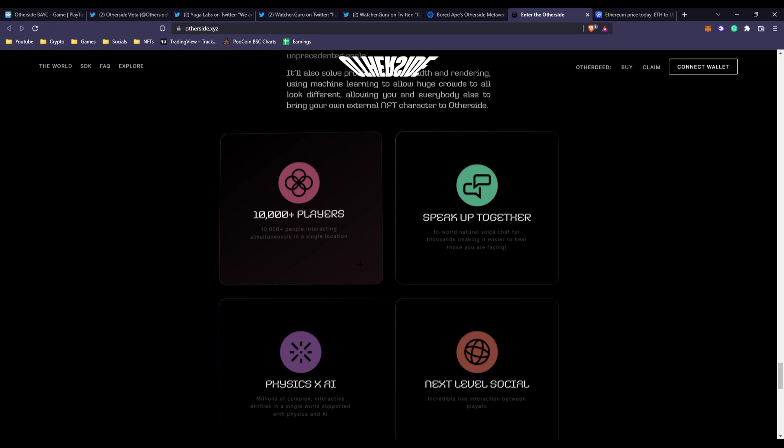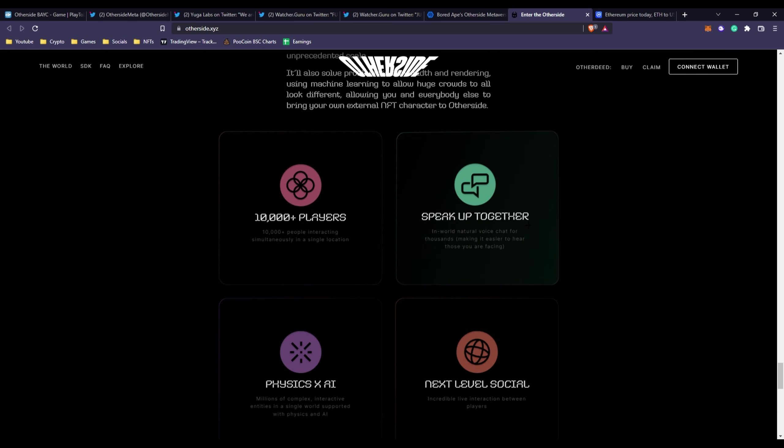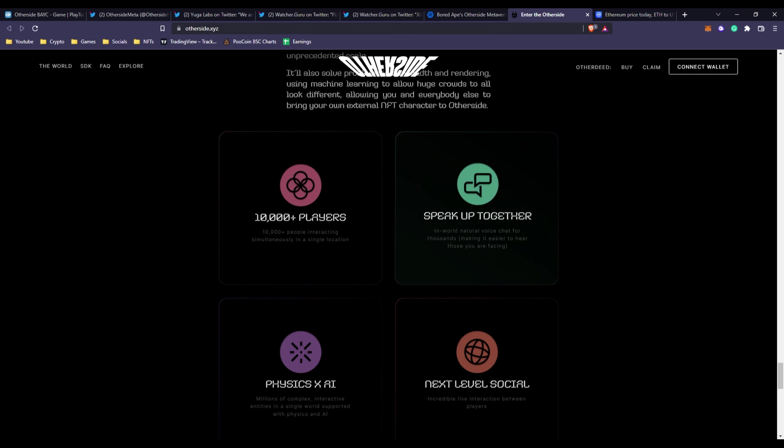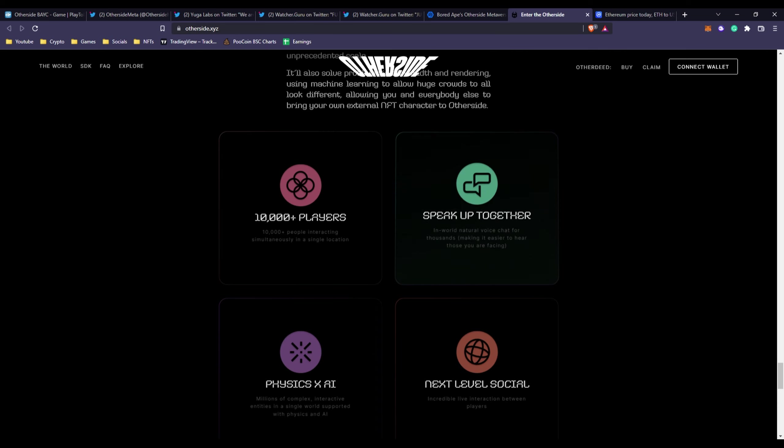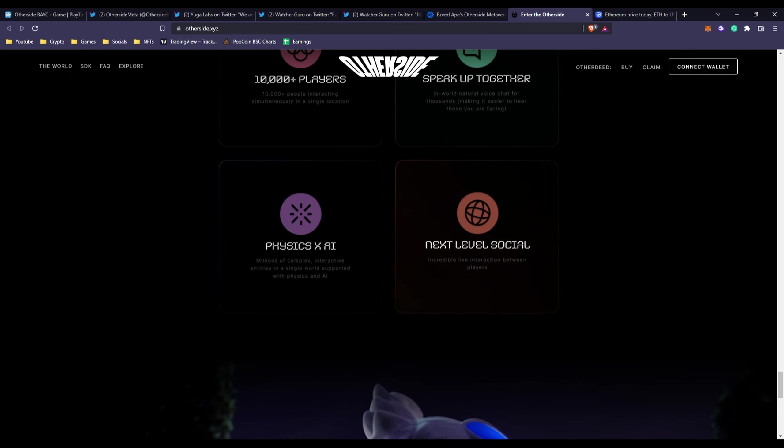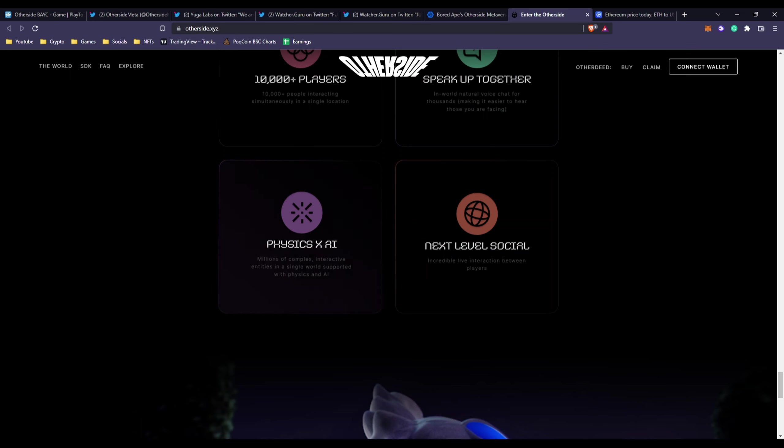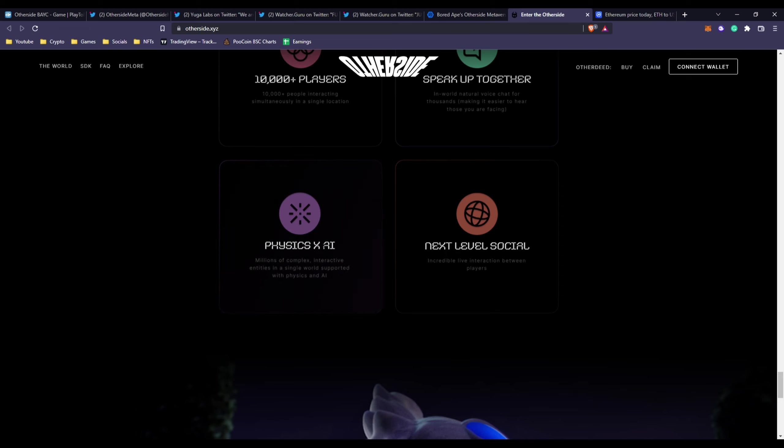You can speak up together - natural in-world voice chat for thousands, making it easier to hear those you're facing. Basically positional voice chat - if you're closer to a guy you hear them more clearly, if you're further it's harder to hear them, like real life. You got physics and AI.